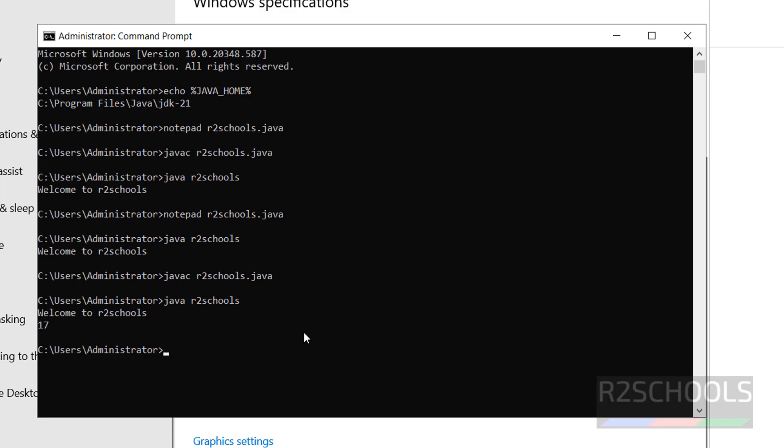In this video, we have seen how to download and install Java JDK 21 on Windows Server 2022, how to configure the JAVA_HOME environment variable, and how to create, compile, and run a sample Java program. For more Java or Windows videos, please subscribe to the channel. Thank you.